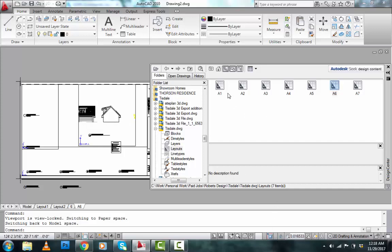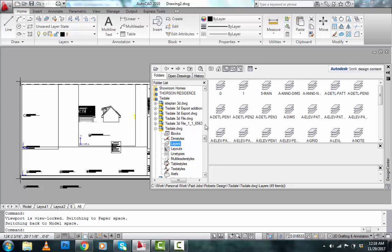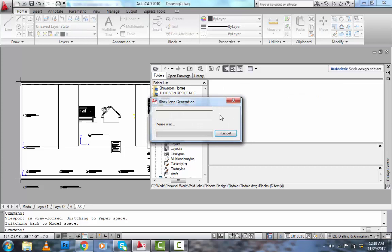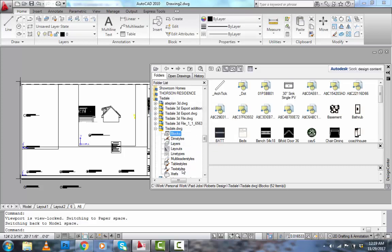The same thing would work if I wanted to bring in the layers from the other side, or if I wanted to bring in the dimension styles, the blocks. Oops, it's asking me to generate the blocks. Text styles, X-Refs, everything like that.